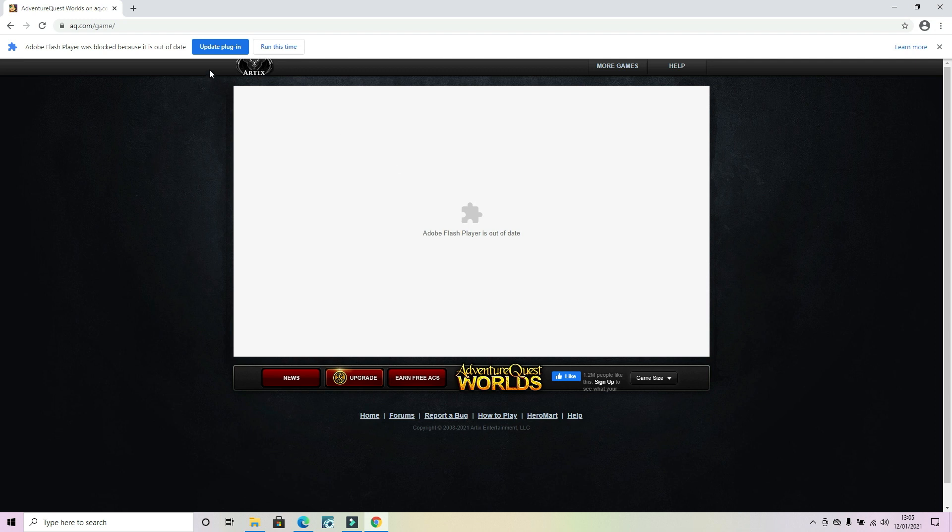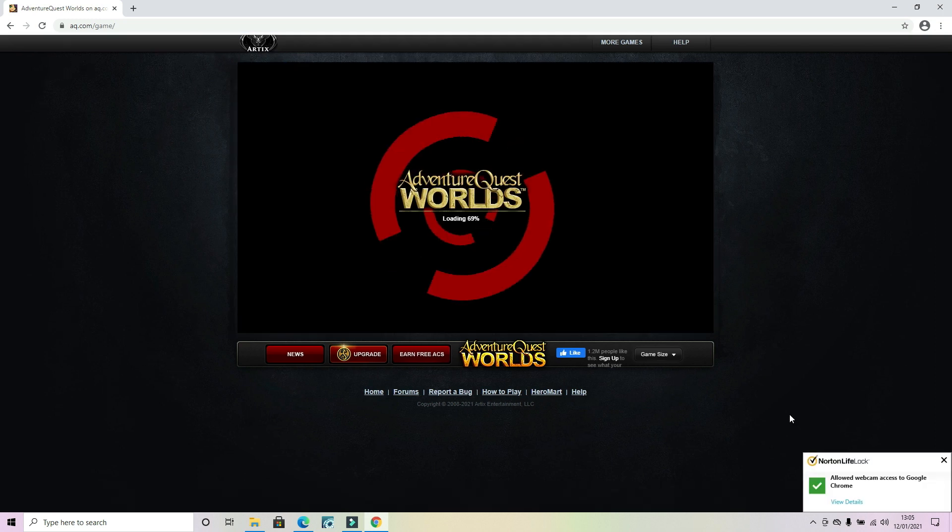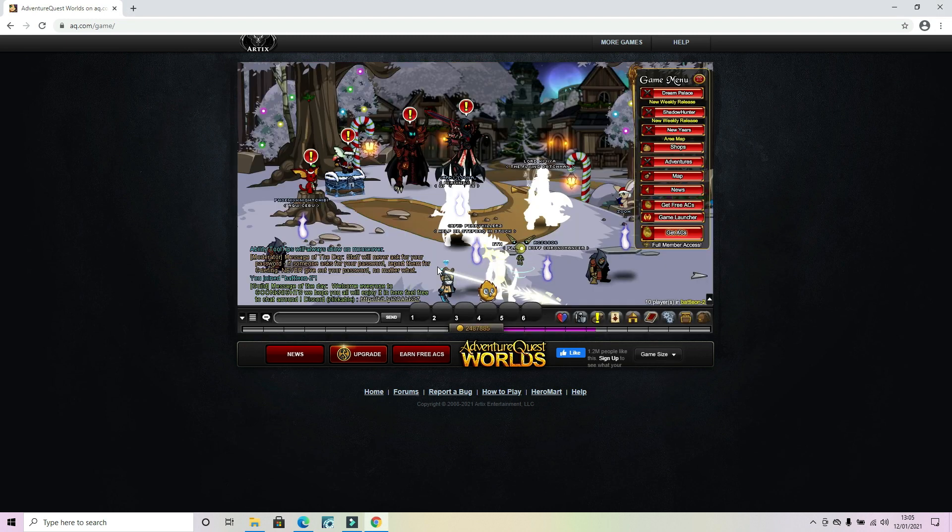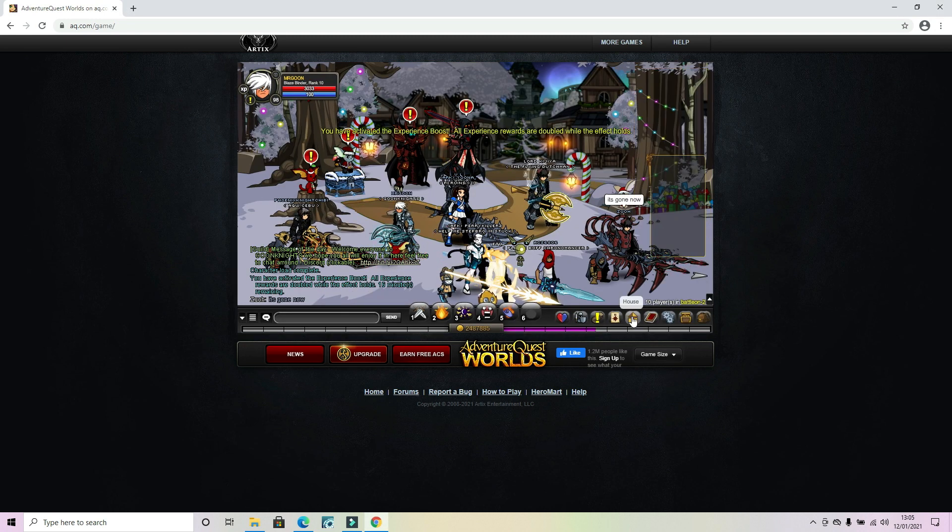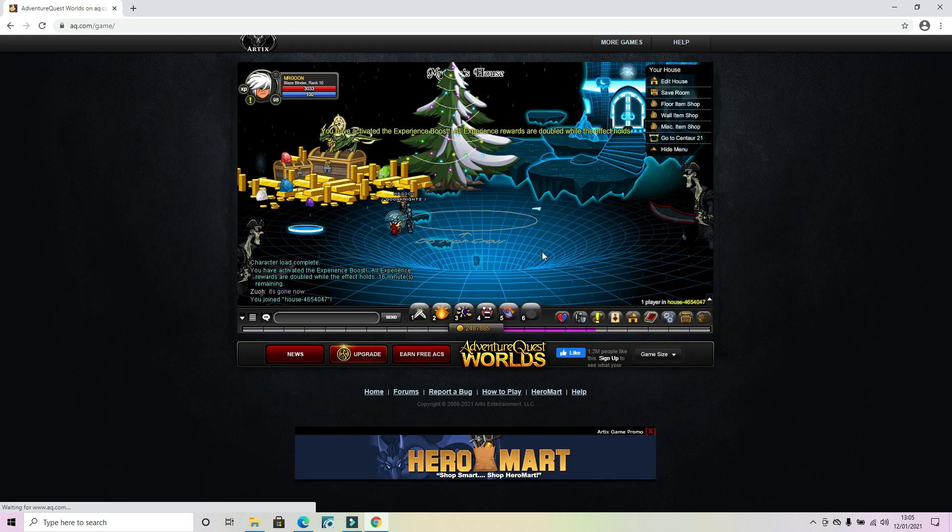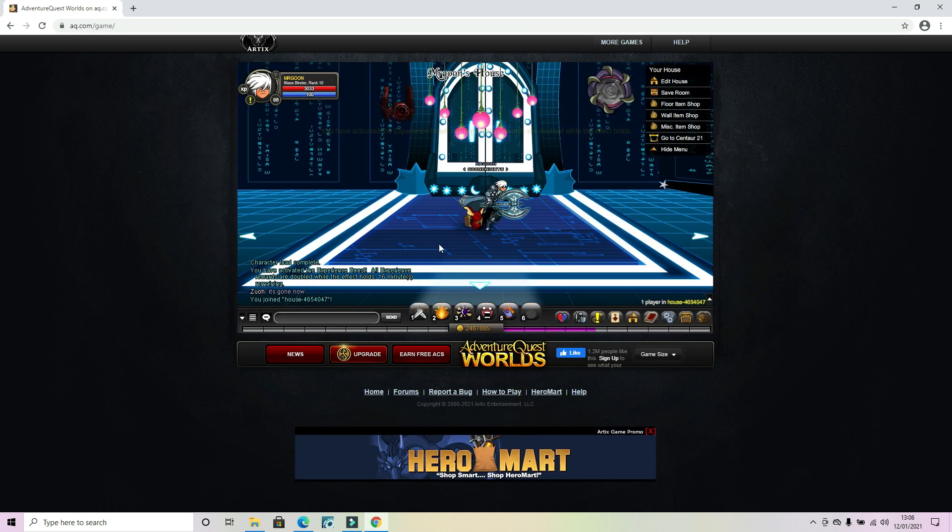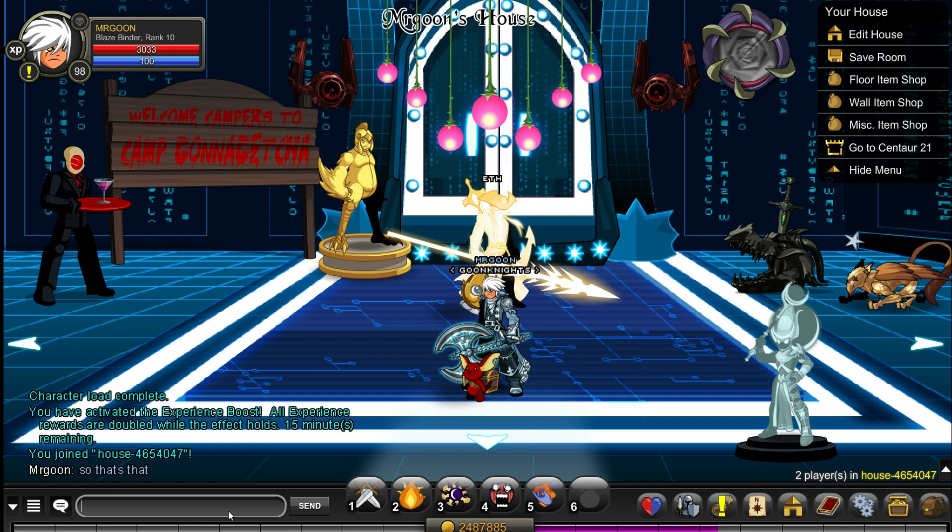And once you've done that, you can head on to Chrome and enable Flash. Make sure Flash is enabled again. You will have to quickly do that but it should prompt you to. And then there you go, you're thrown into Adventure Quest on Chrome yet again. And 2021 continues with us playing on the browser we always used to.